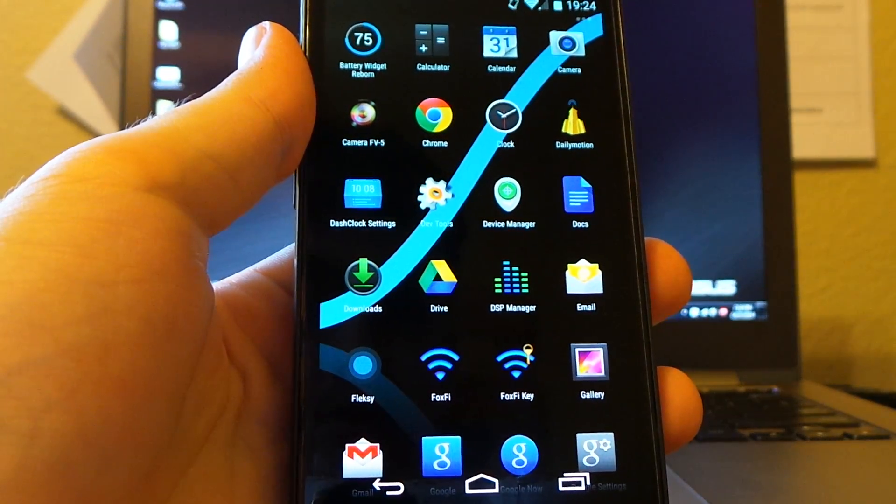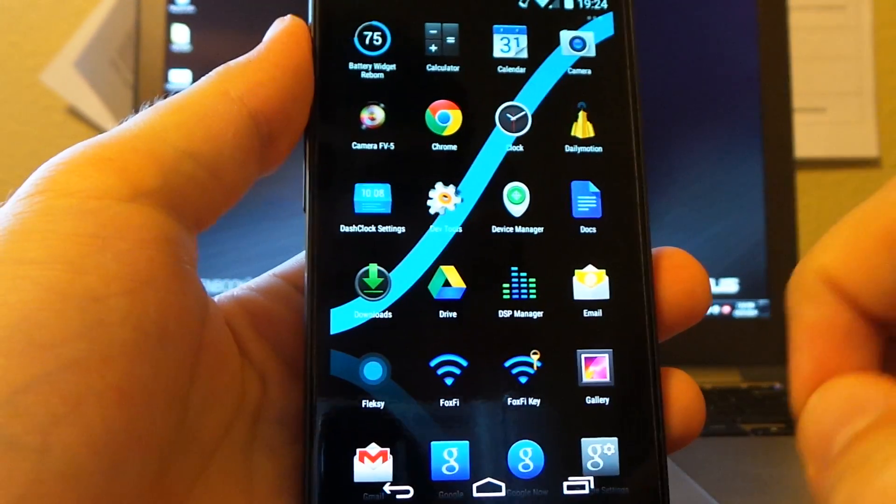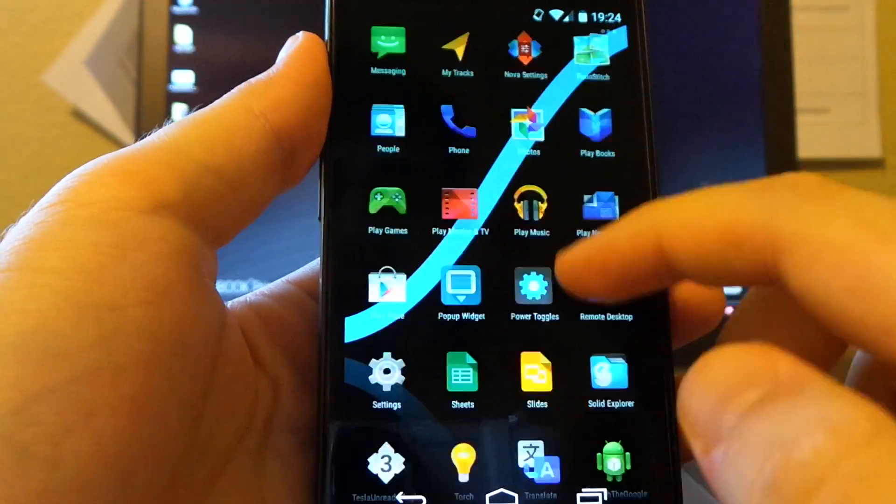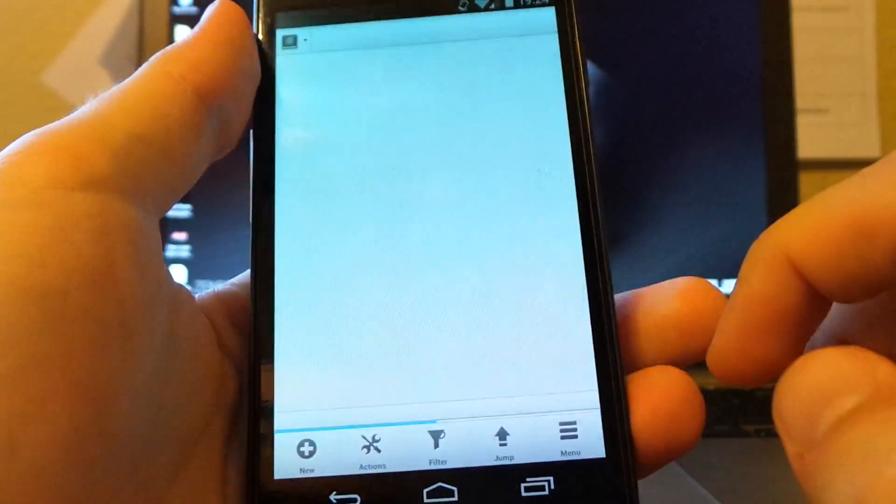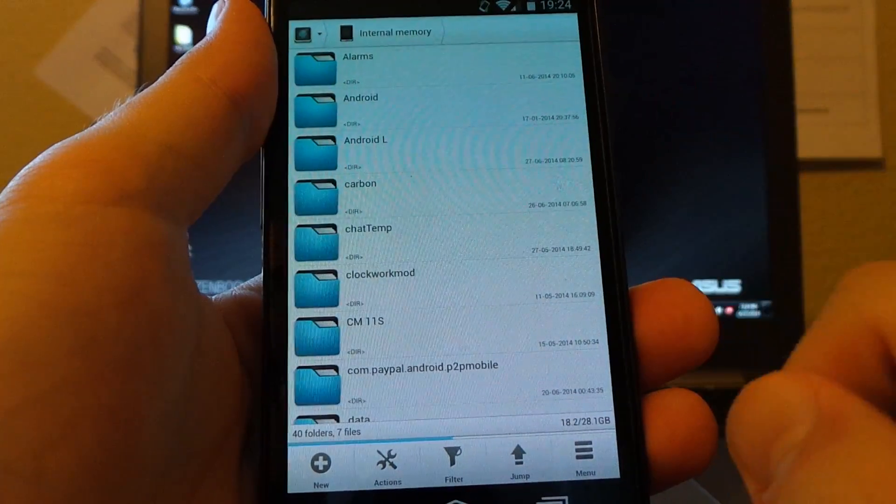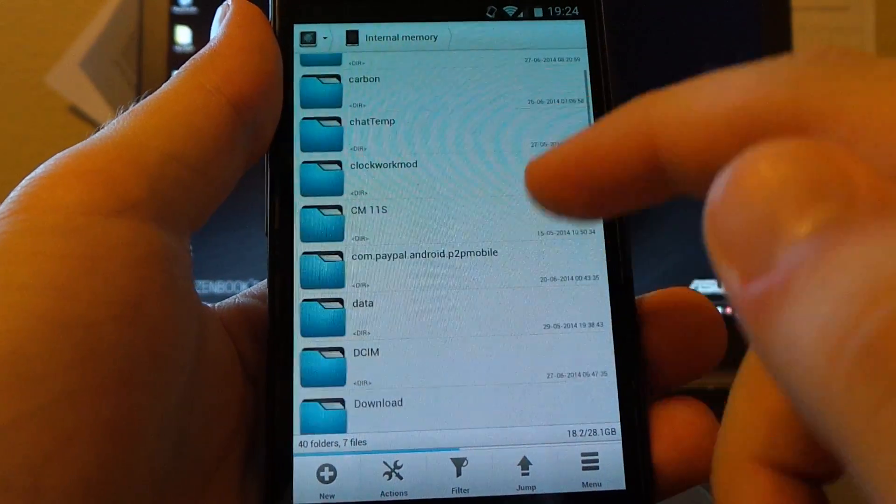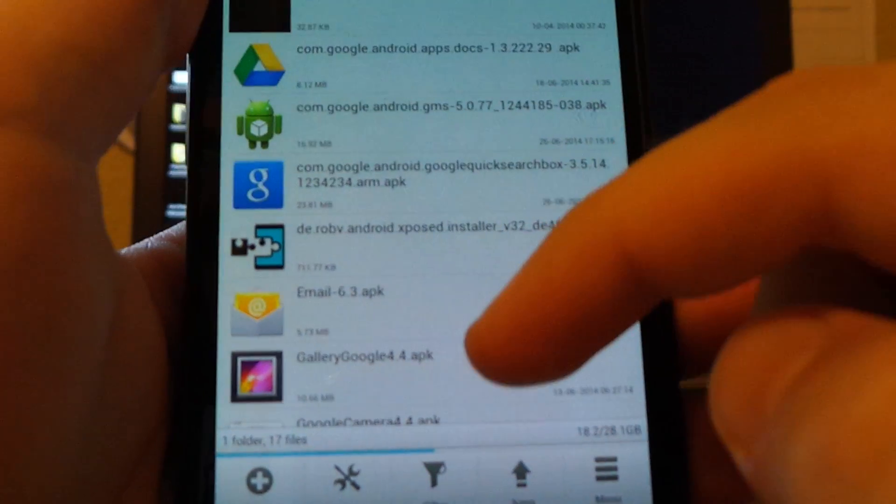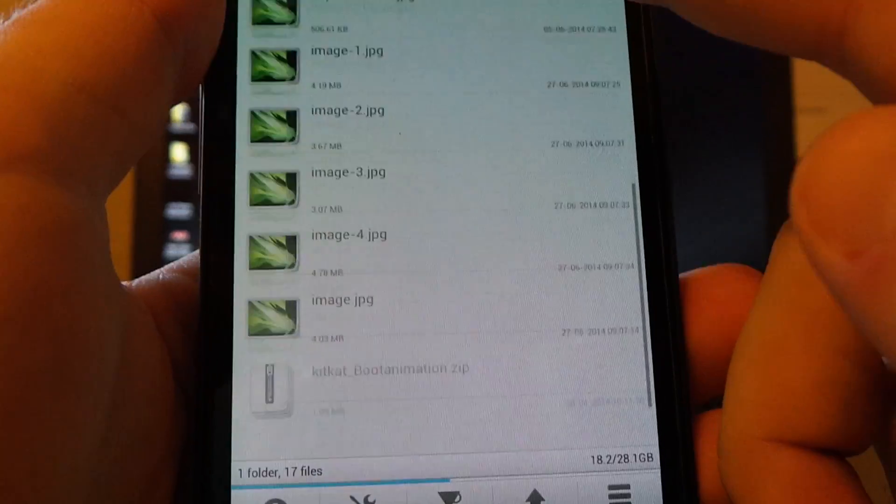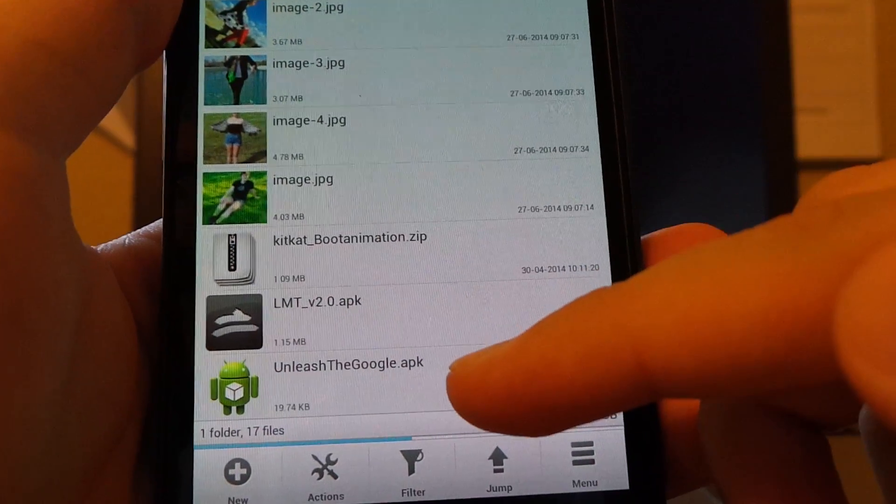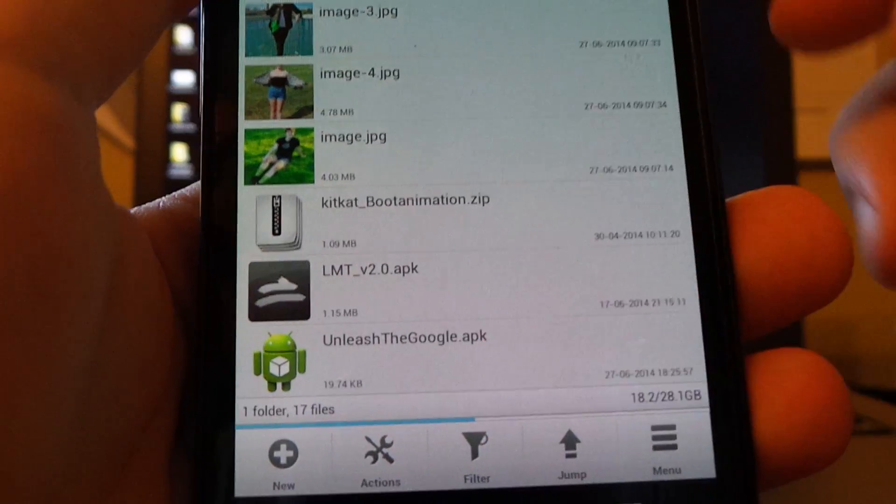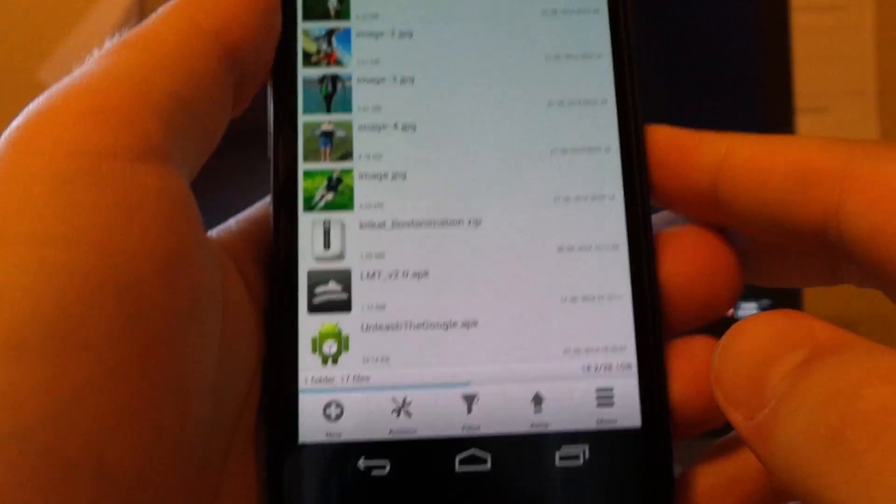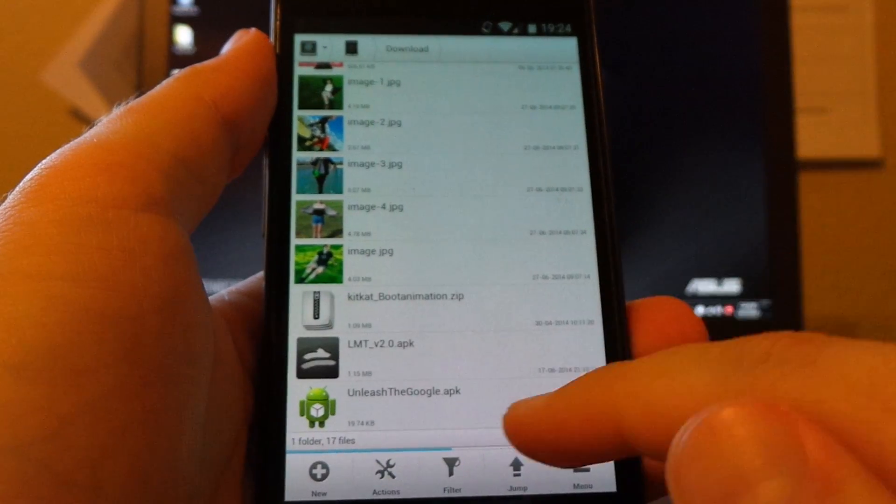So let's just do this for you. I'm just using Nova Launcher because I love Nova Launcher, so please excuse the odd white balance on a black wallpaper. I love Solid Explorer, so I'm using Solid Explorer for this one. You don't have to. Other File Explorers are available. So I put mine in my download folder. It will be labeled as Unleash the Google.apk. It is an absolutely tiny file. That's 19.74 kilobytes.